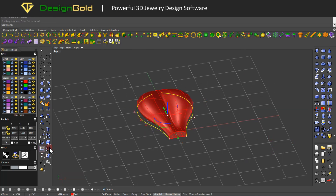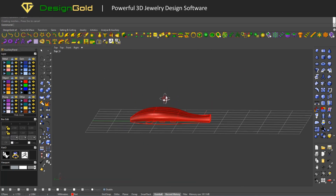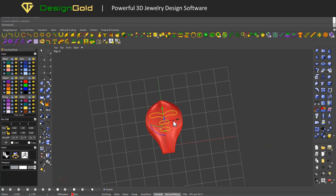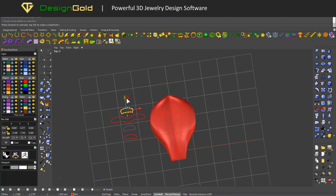Then we use the Sweep 2 tool to shape the model, open the control points, and use Record History to adjust the model.